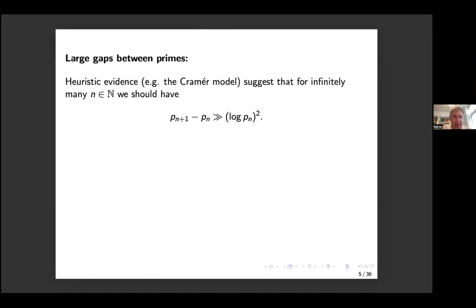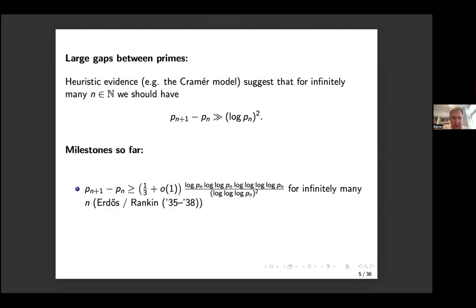The question regarding large gaps between consecutive primes is also interesting. Using heuristic evidence, for example the Cramér model — which assumes a random number of size x is prime with probability 1/log x — you would expect infinitely many gaps as large as (log p_n)². That seems out of reach right now. In the 1930s, Erdős and Rankin obtained infinitely many prime gaps slightly larger than the average log p_n, enriched by the term log log p_n and so on. For a long time the effort concentrated on improving the constant one-third in front.